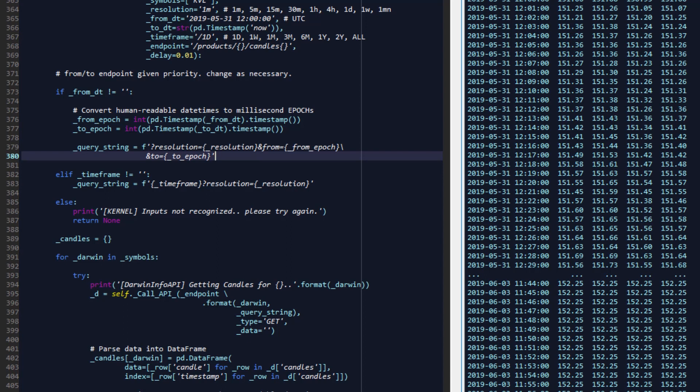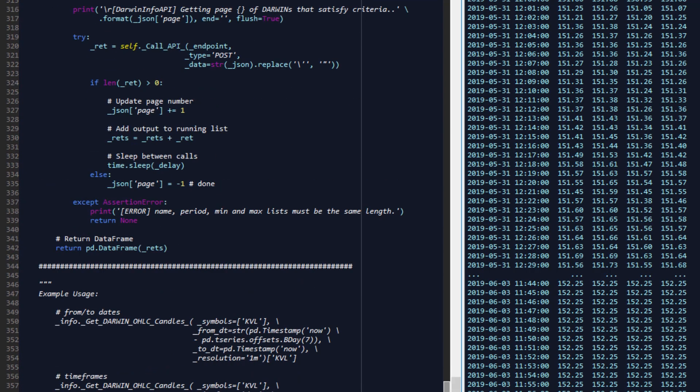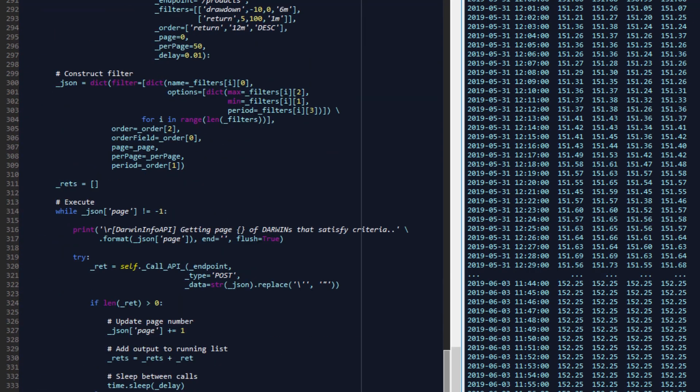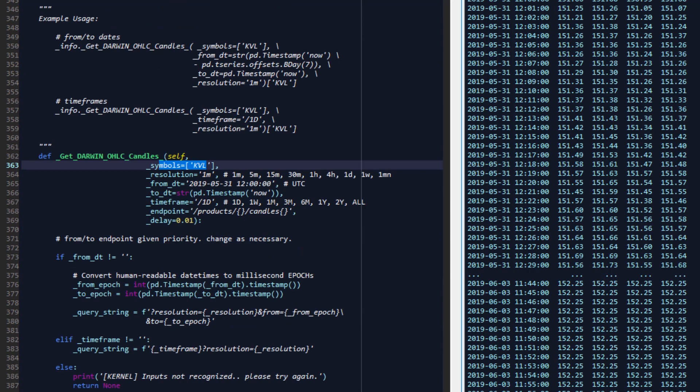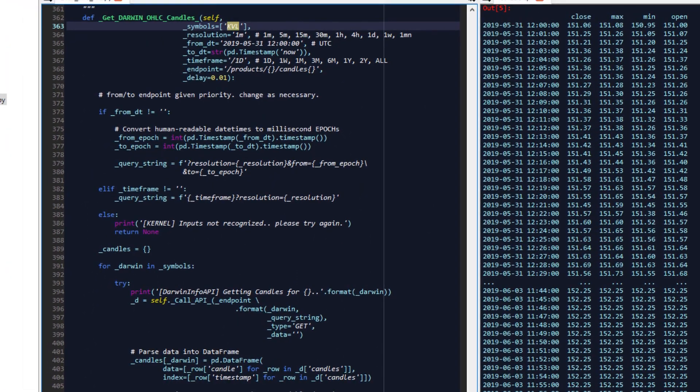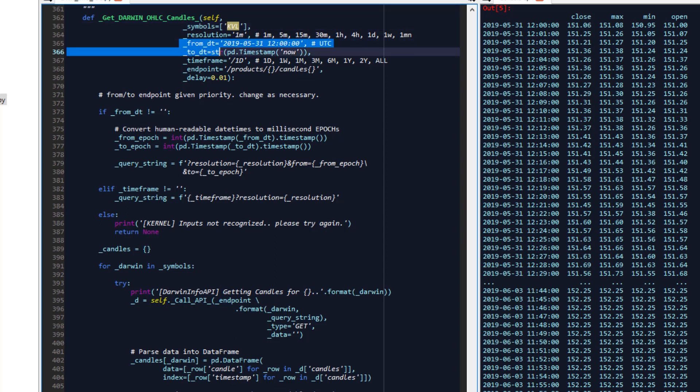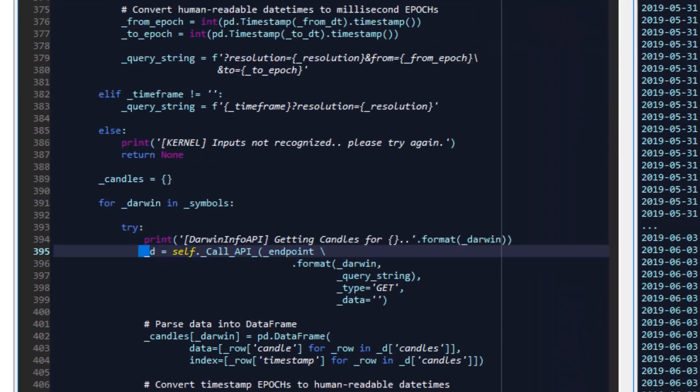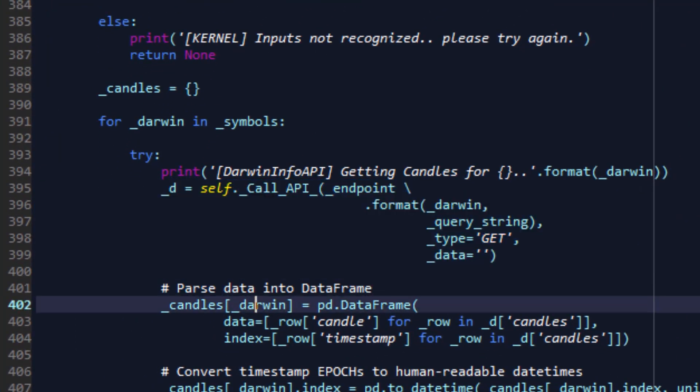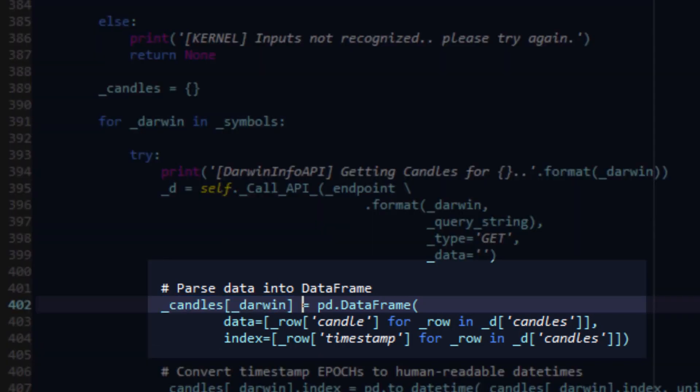For every Darwin that's provided in the symbols list, as has been the standardized case with all the functions we've written so far in these demo tutorials, for every Darwin there is in the list, the API gets called to get OHLC candles for that particular resolution between from-and-to dates if those have been provided, or for the specified time frame, that being 1D, the default, but the available time frames as you've observed on the platform are 1D, WM, and so on to all. Once the data is returned by the API callback, you're getting everything stored in a dictionary as before for each Darwin in your symbols list.